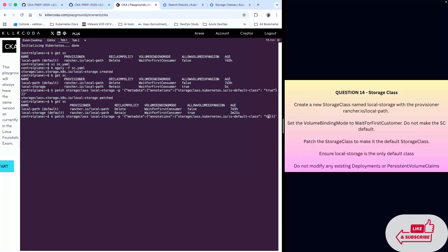Change this to false and change the storage class name to local-path.